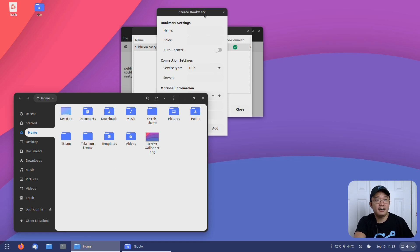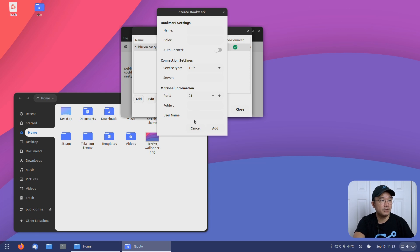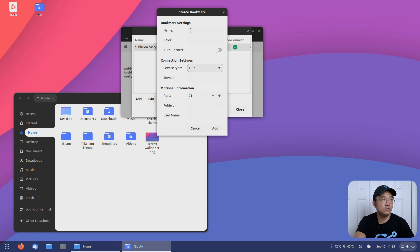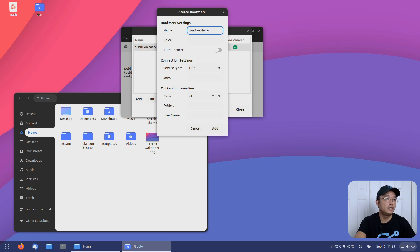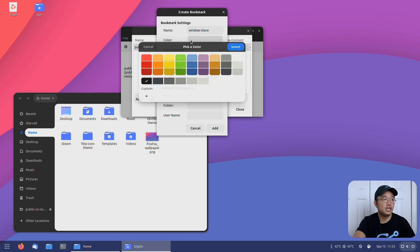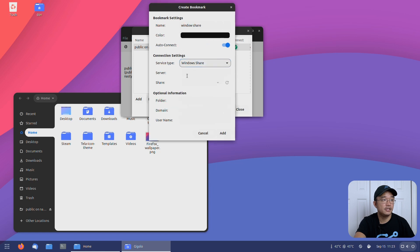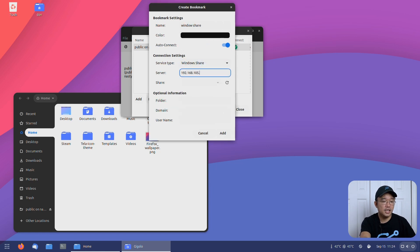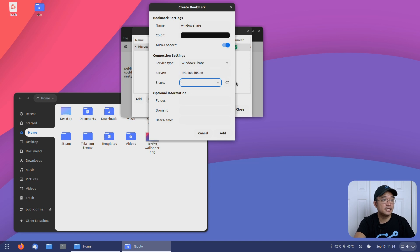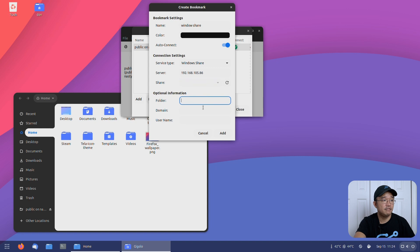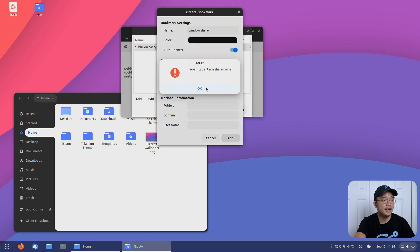I think it's like every 30 second mark or something like that. But in here you could add all your bookmark settings. So if I was to do Windows share, I could change the color to what I want. I'll just select it as black right now. I could set it to auto-connect and Windows share here. The server, you would put your IP address and the share is where you want. Actually I leave that empty. In the folder I leave empty and then domain I leave empty and add.